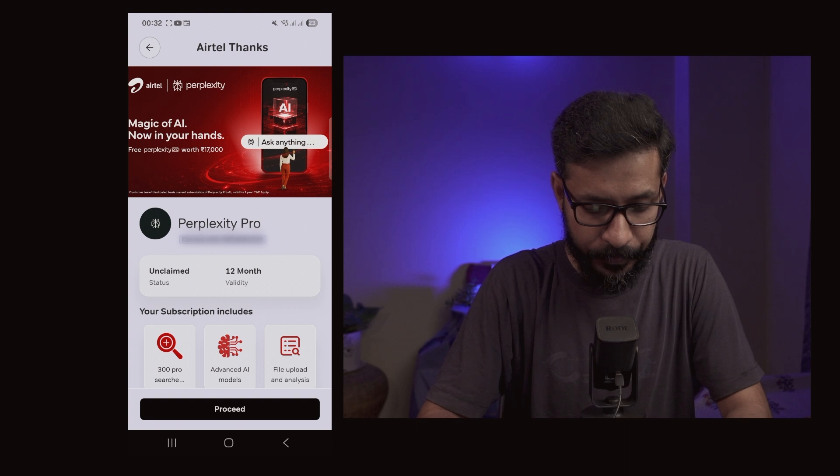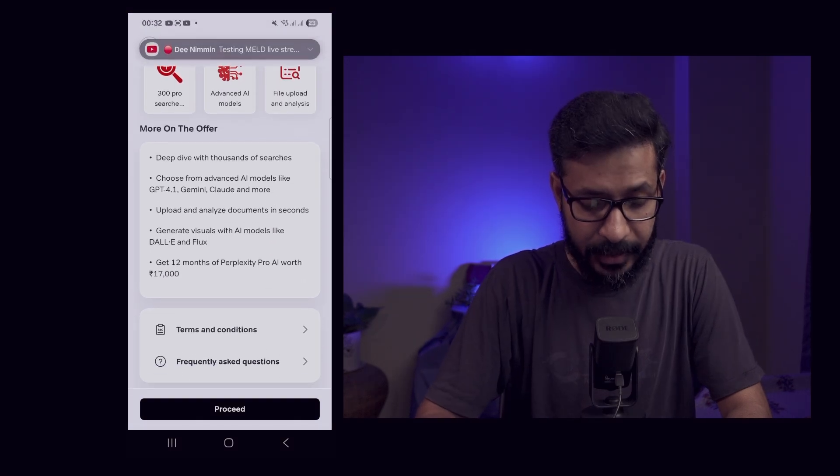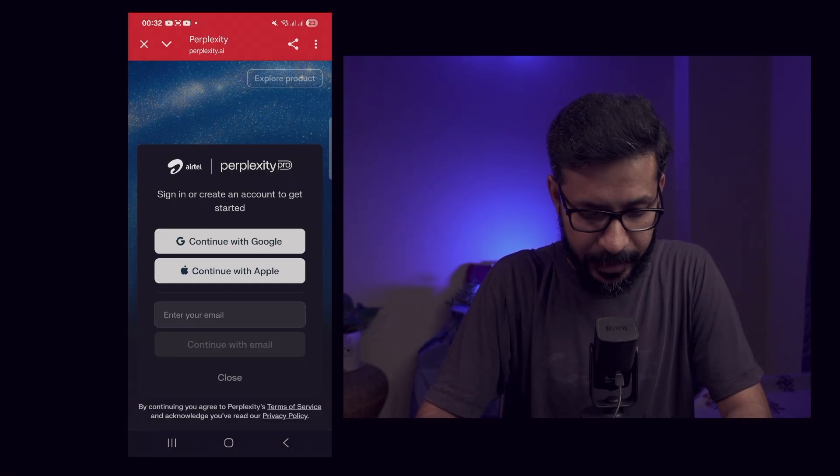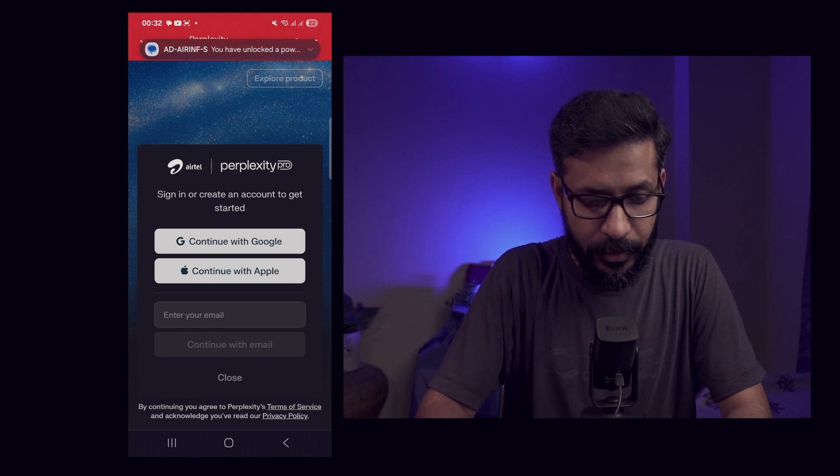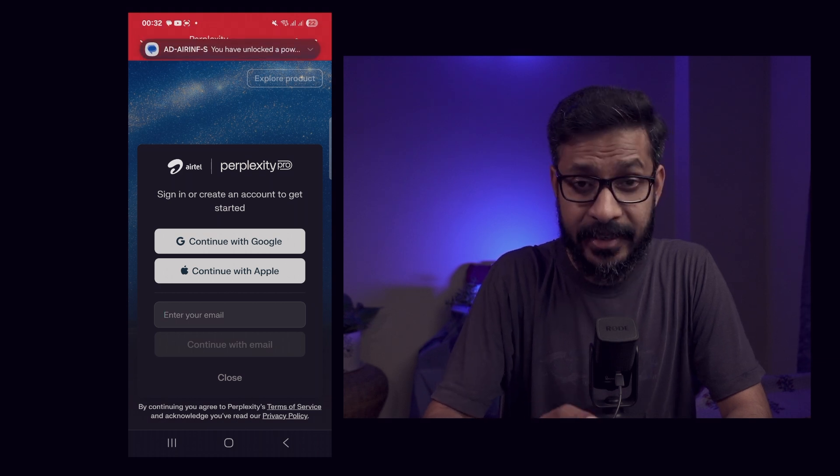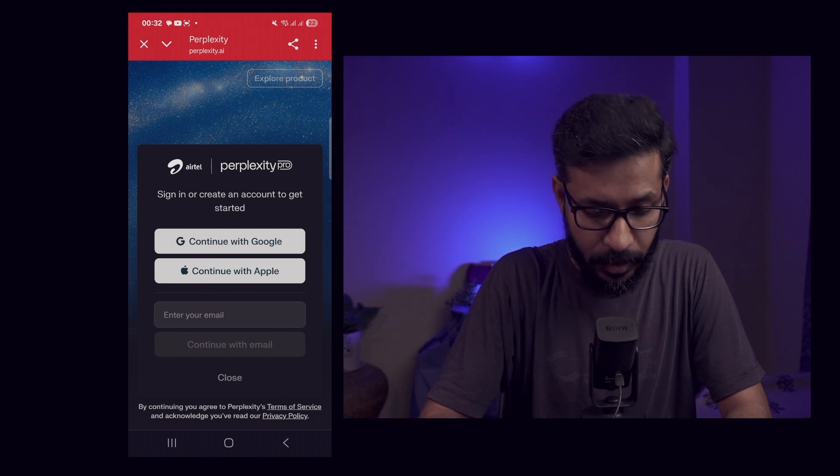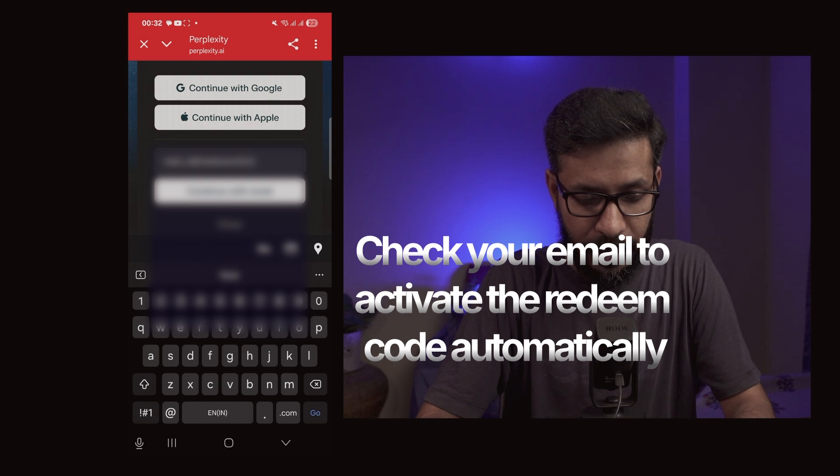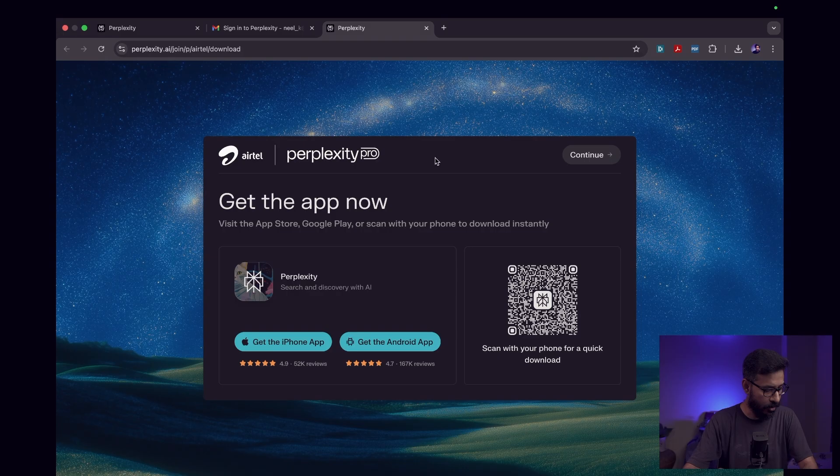Go ahead and click on proceed, and then you can log in to your already existing Perplexity account or create a new account. I'll go ahead and create a new account.